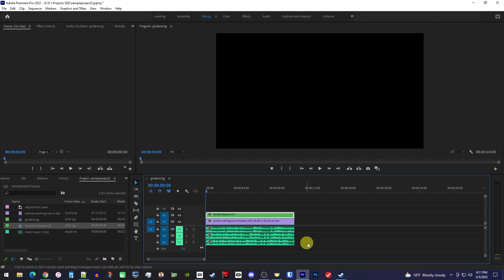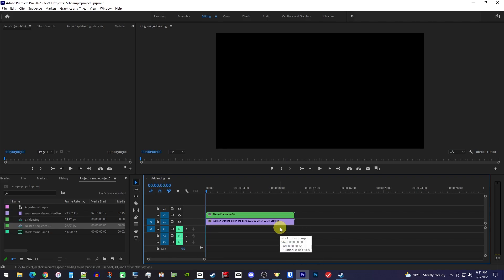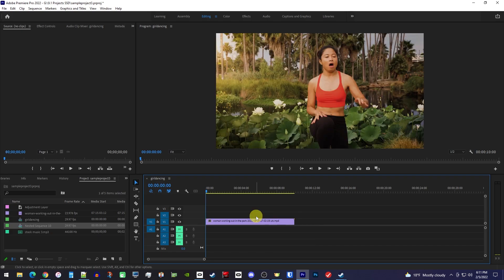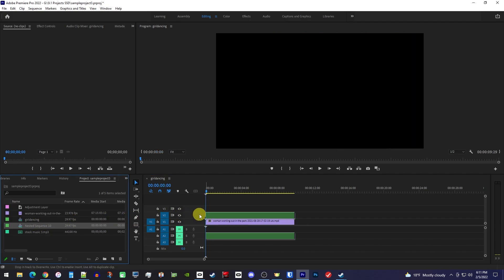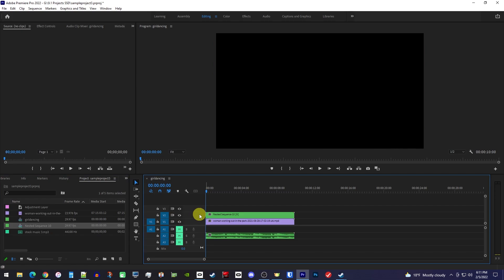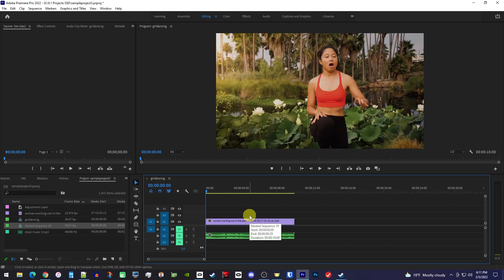Next we're simply going to select all of our audio clips and delete them off the timeline. You should delete the nested video off the timeline as well. Then back in the Project panel, we can drag the nested sequence onto our timeline, and this time it'll come with an audio track as well. We don't need the nested video part, so you can hold down the ALT key to only select the top video part, and then simply press the delete key on your keyboard.